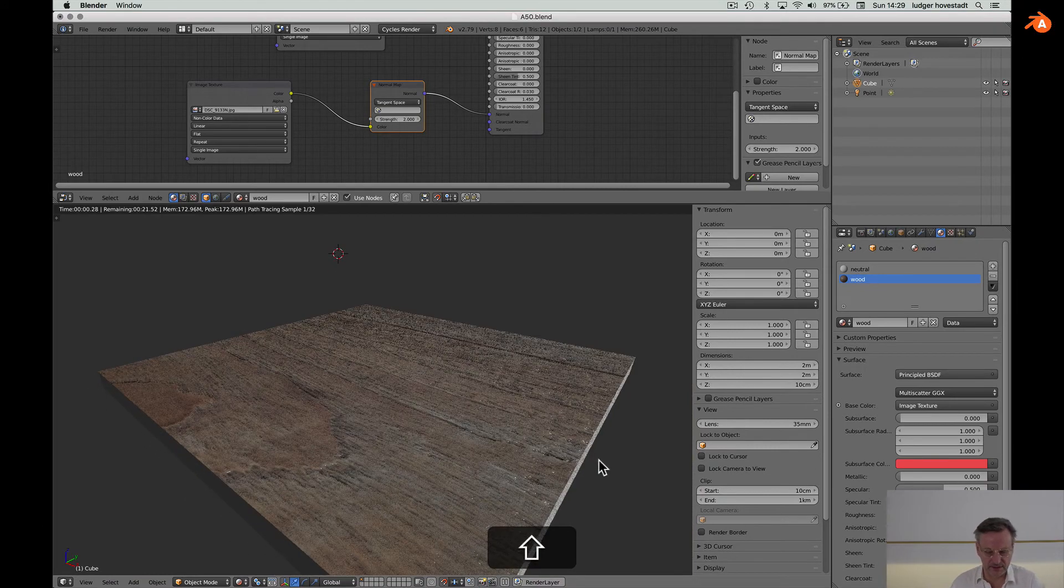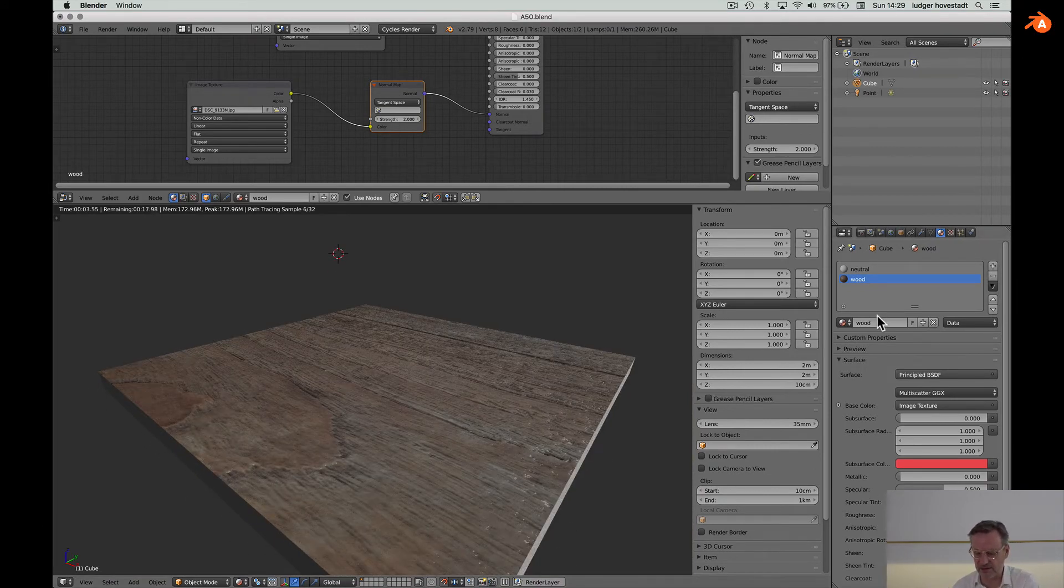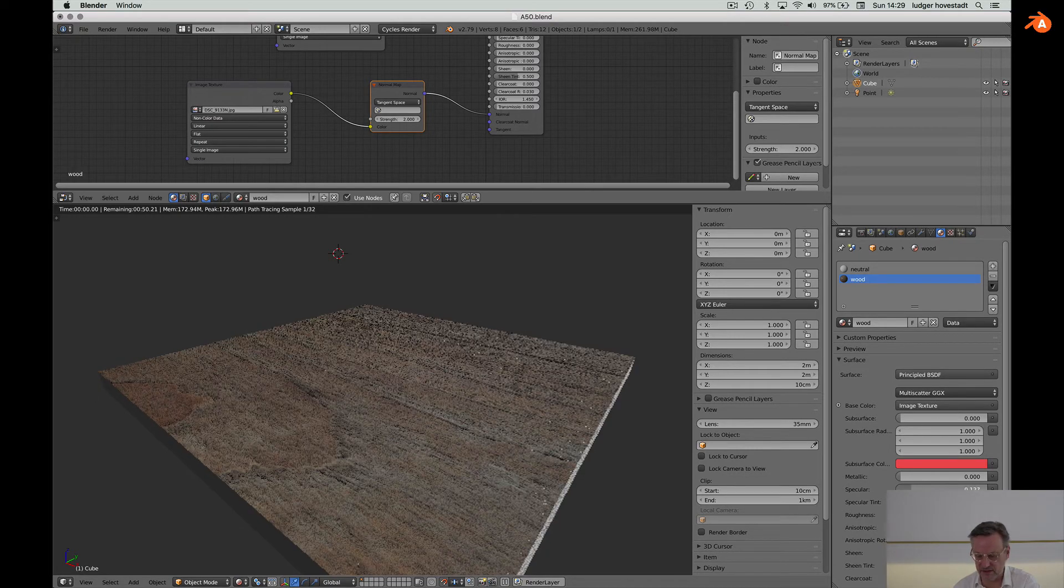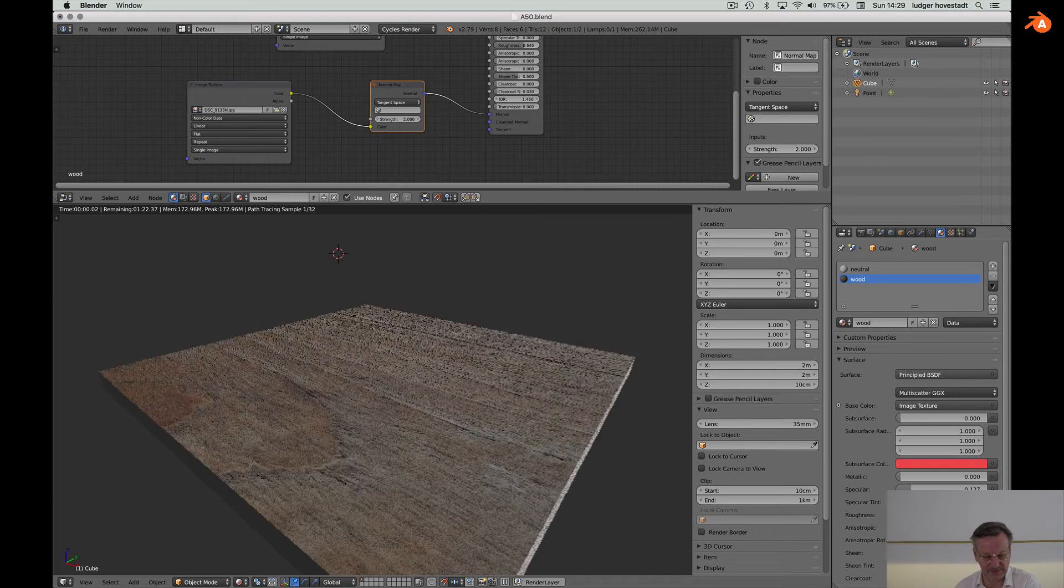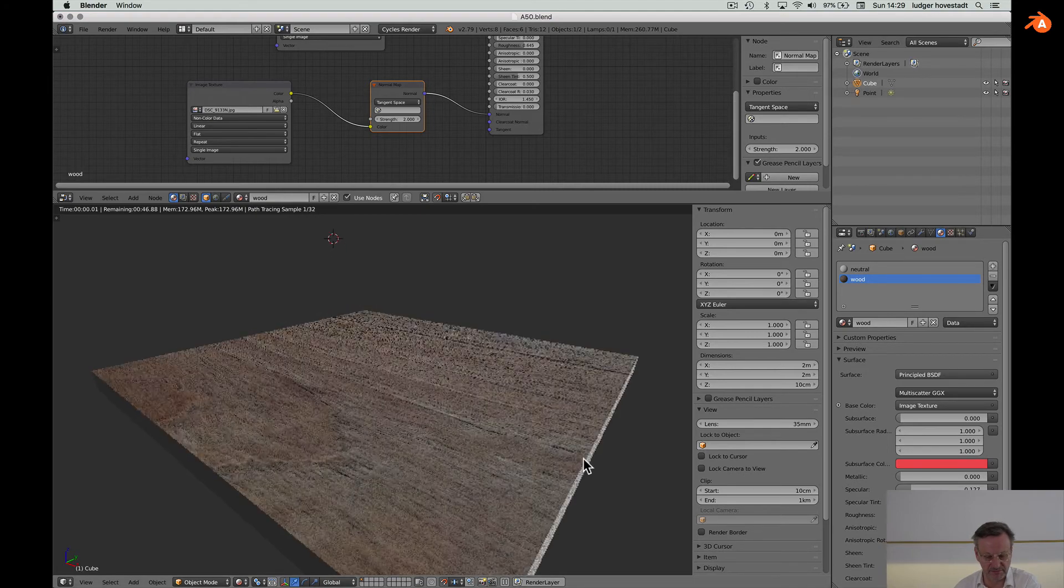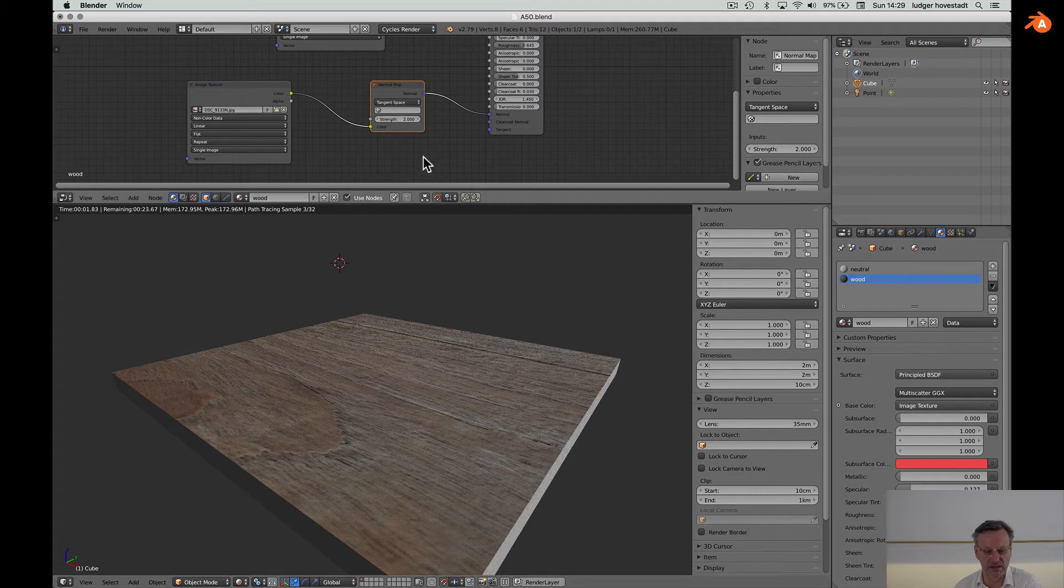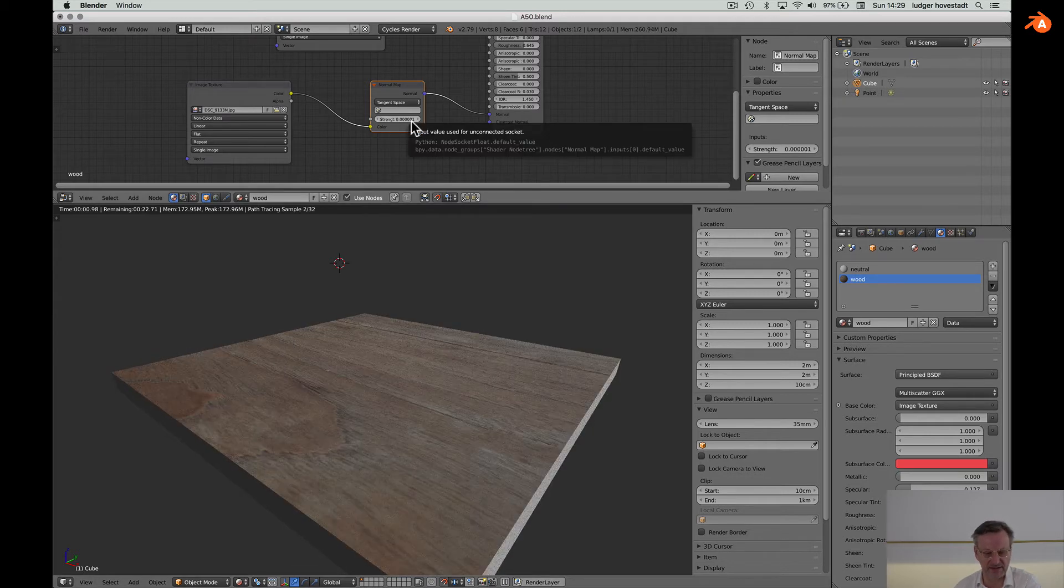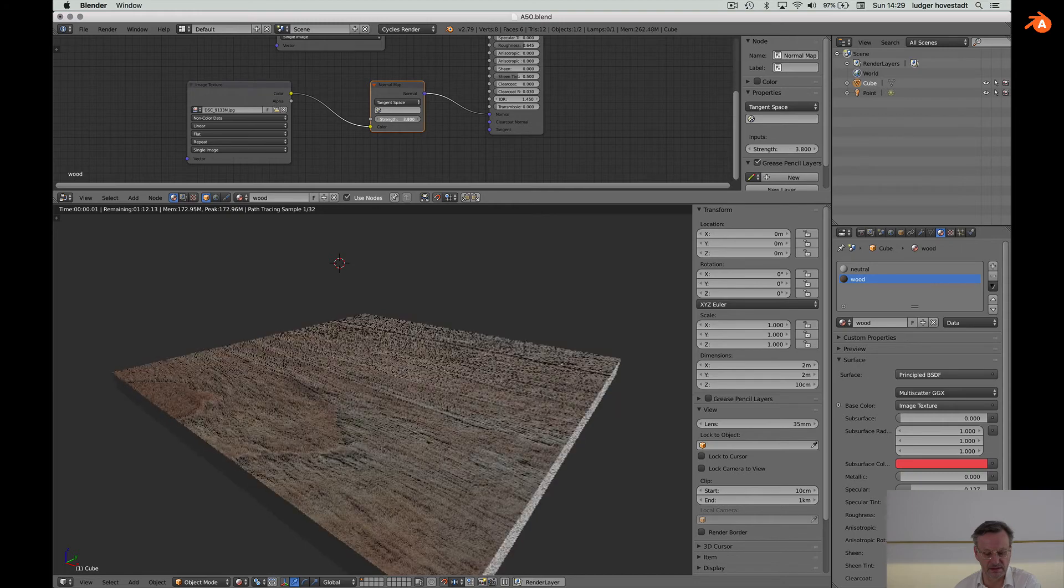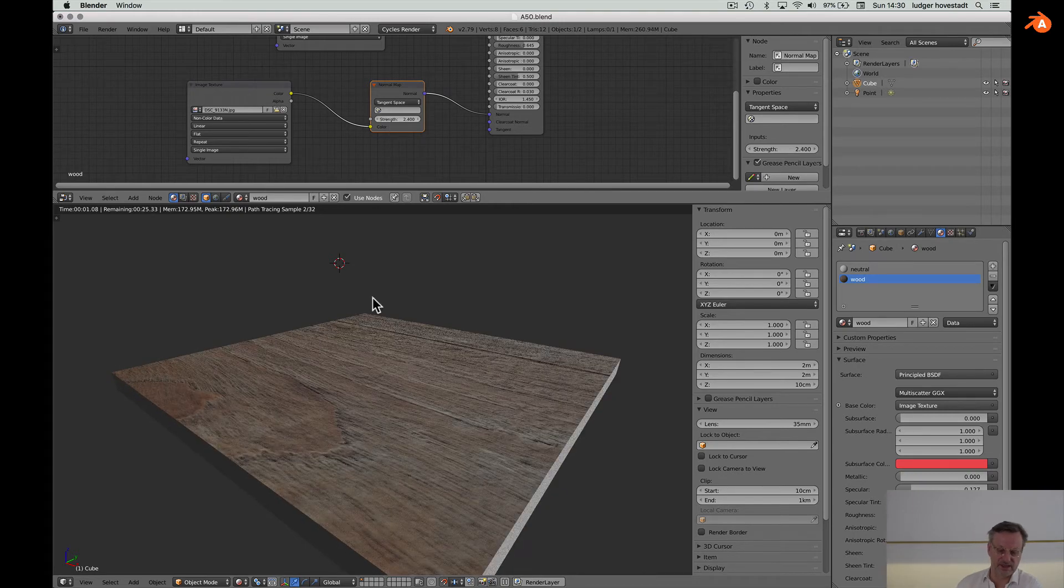So now it's a little glossy so go here, bring that down, bring the roughness up. Now it's a much better wood than without. That's flat. That's a nice wood.